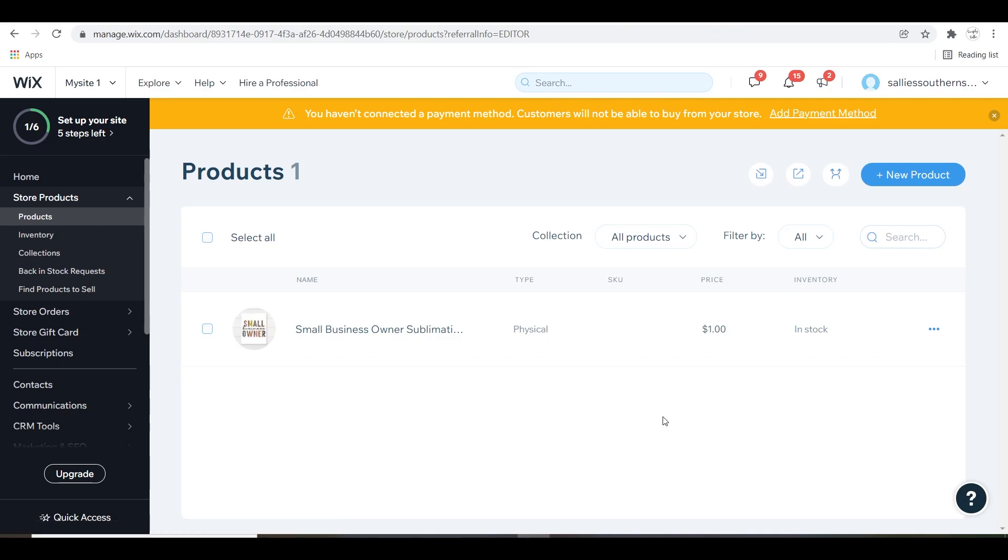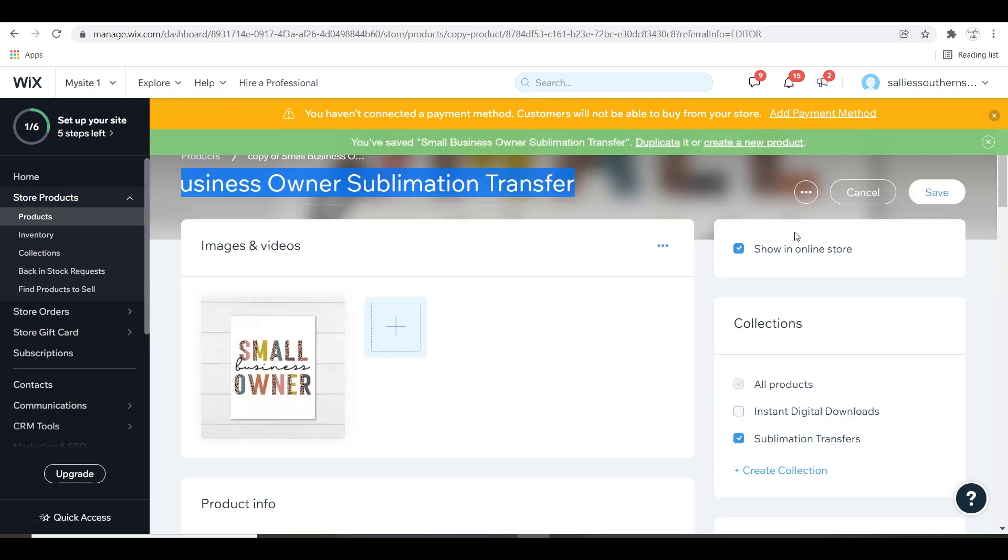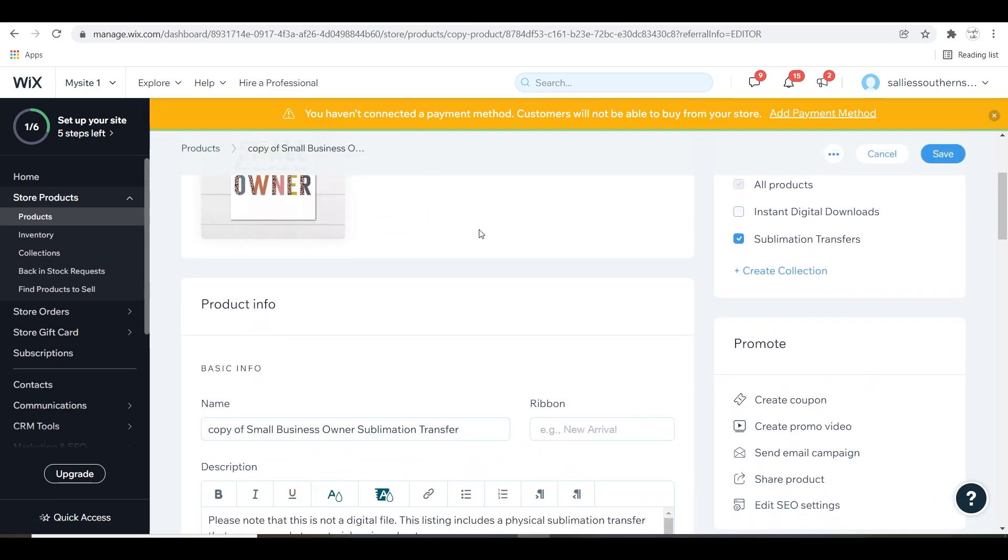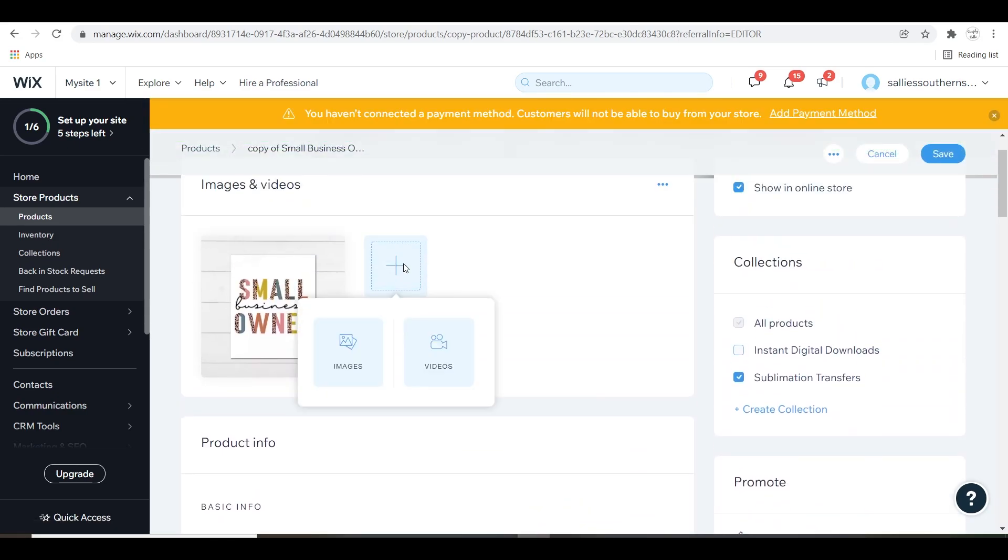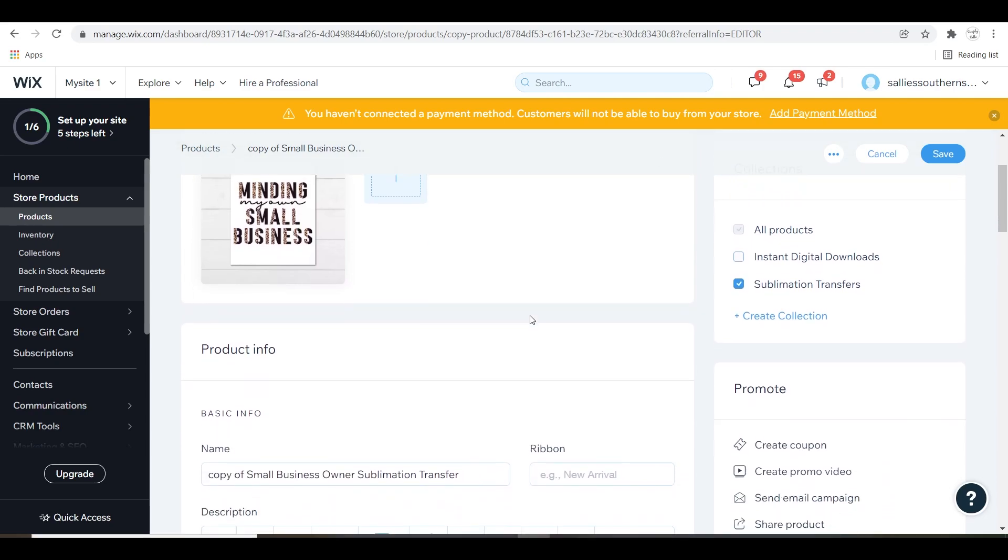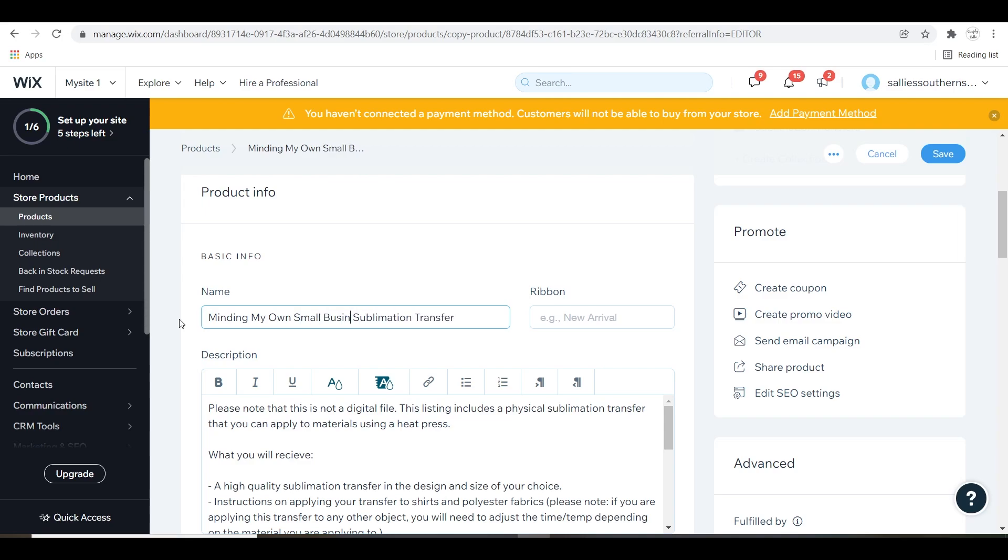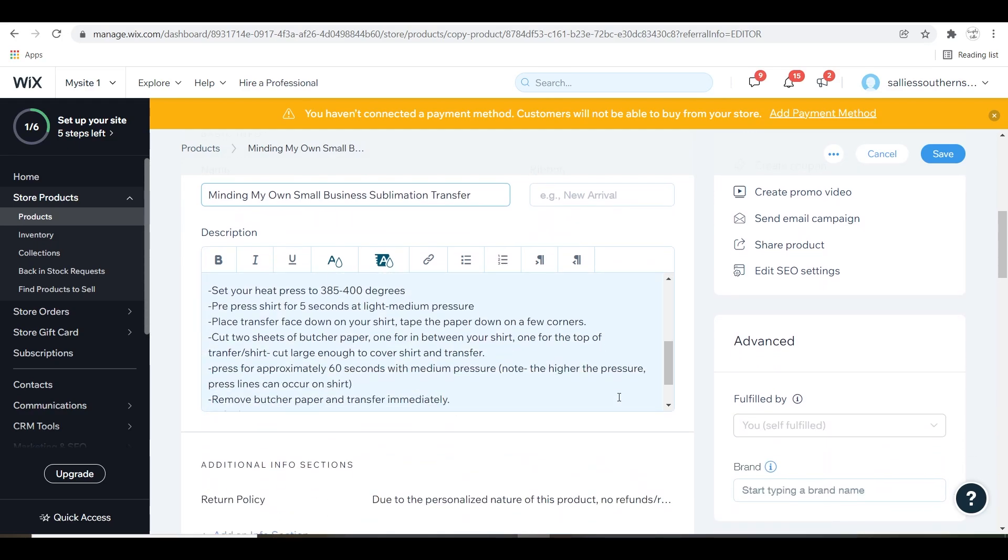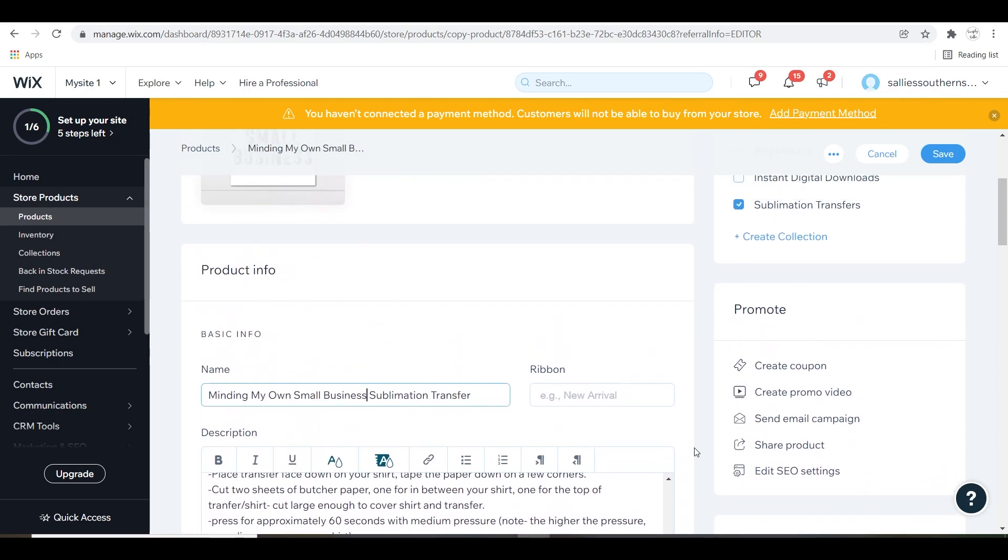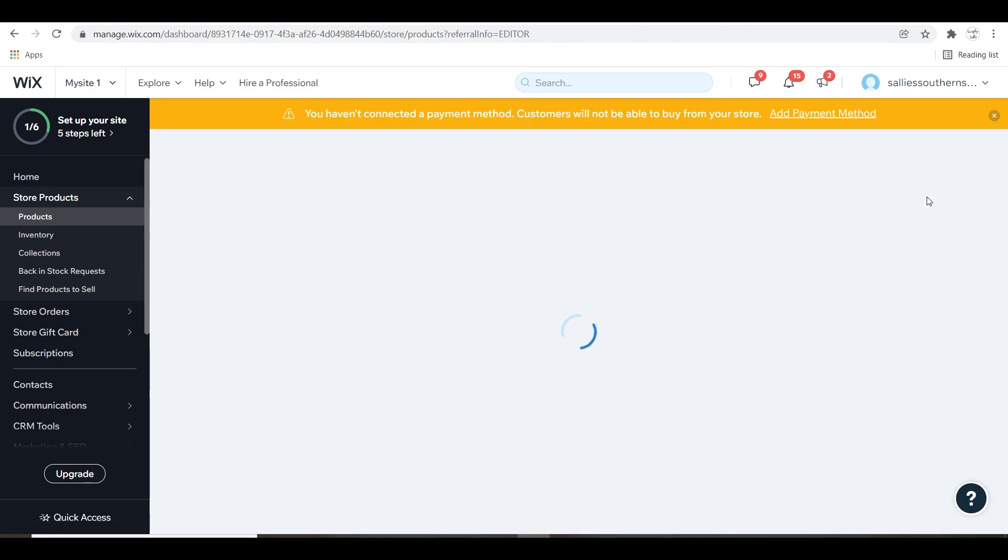Once that's saved, I have a couple items that I want to copy the listing. That's something very helpful here at Wix. You can go to the three dots at the top and you can duplicate the listing. What it does is it just copies everything and you can customize it and change the things you need to change and everything else stays the same. That's something that's very helpful when you're doing multiple products that are very similar.